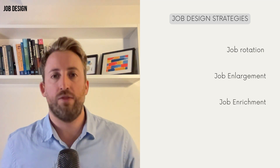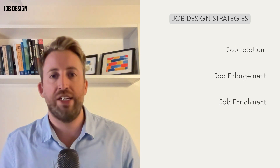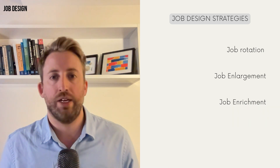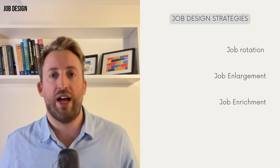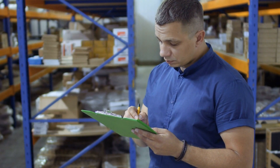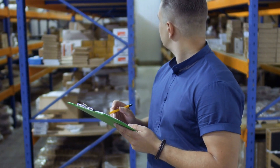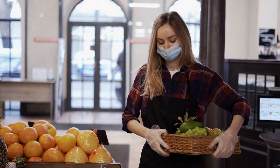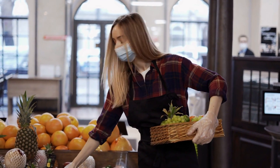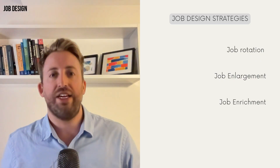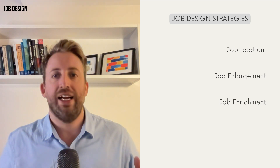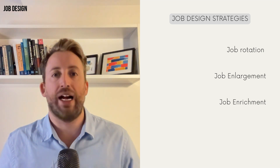Then we have job enrichment, which involves empowering employees by increasing their autonomy and decision-making freedom — letting them call the shots instead of having a manager do it for them. To enrich retail jobs, you could give employees more autonomy and decision-making power. For example, let them take charge of creating their section's product displays or deciding which items to put on sale. This increased responsibility can make them feel more connected to their work and see the impact of their decisions.